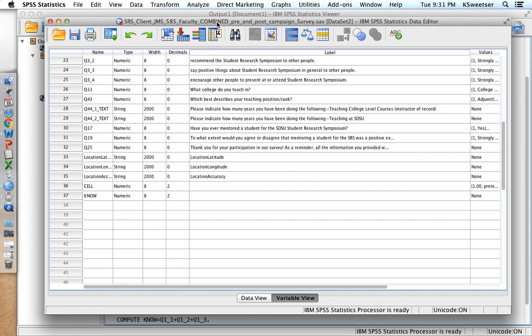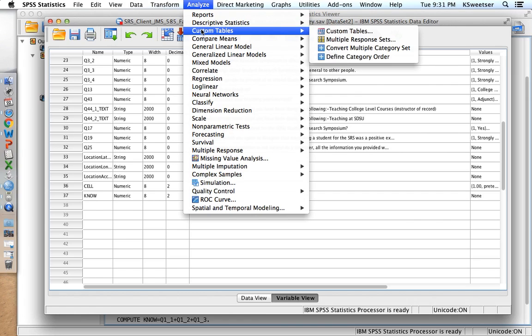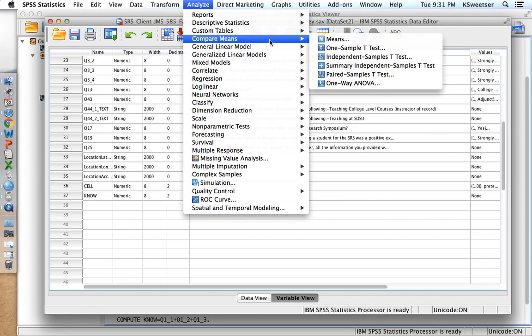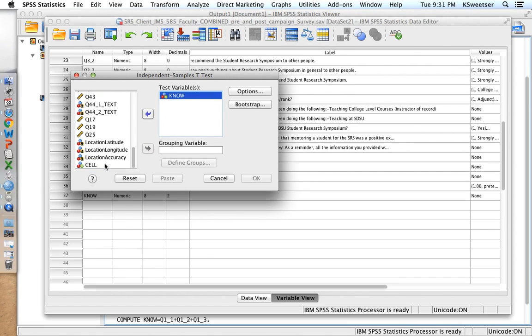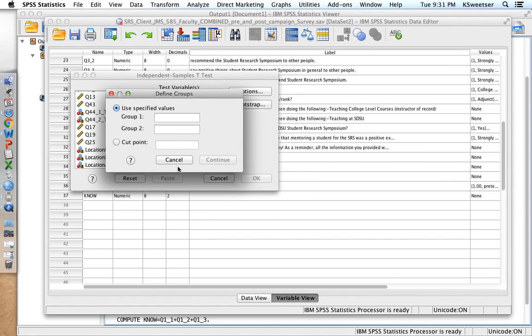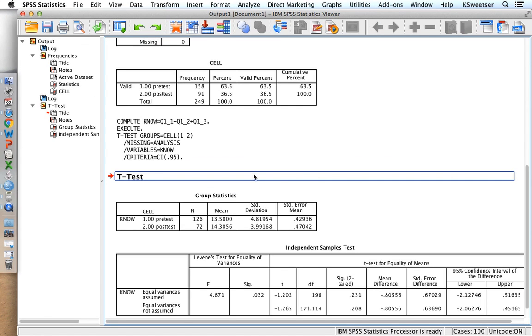And I now have my knowledge variable here at the bottom. So what I'm going to do in this combined data set is set up my t-test. So it's going to be analyze, compare means, independent samples t-test. In the test variable, I'm going to put my knowledge index that I just created. And in the grouping variable, I'm going to put cell and I'm going to click define groups. I'm going to tell it I want you to use the specified values of 1 and 2. So that was pre-test and post-test. So I have it to look at the difference between pre-test and post-test on the index knowledge. Press OK.